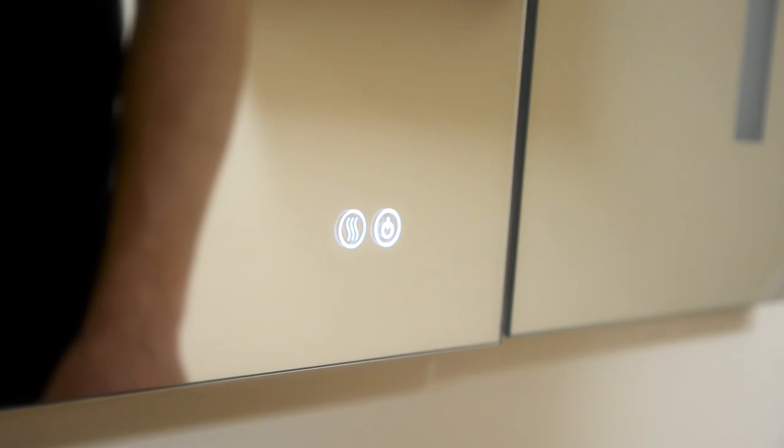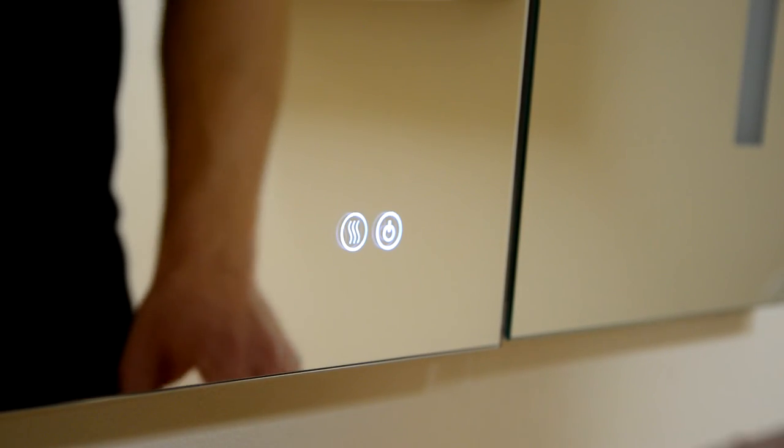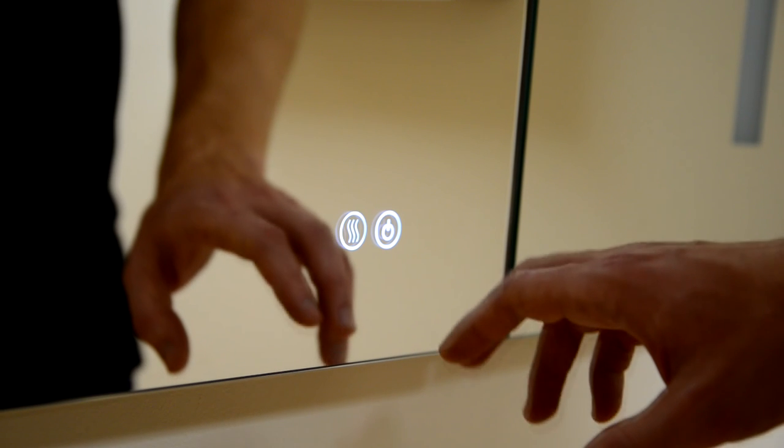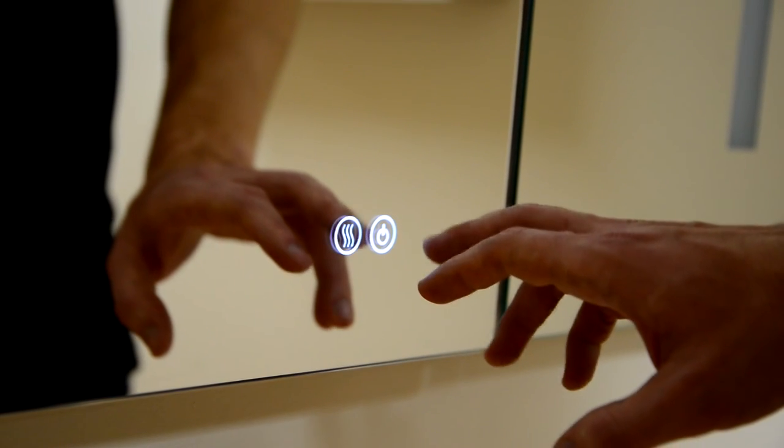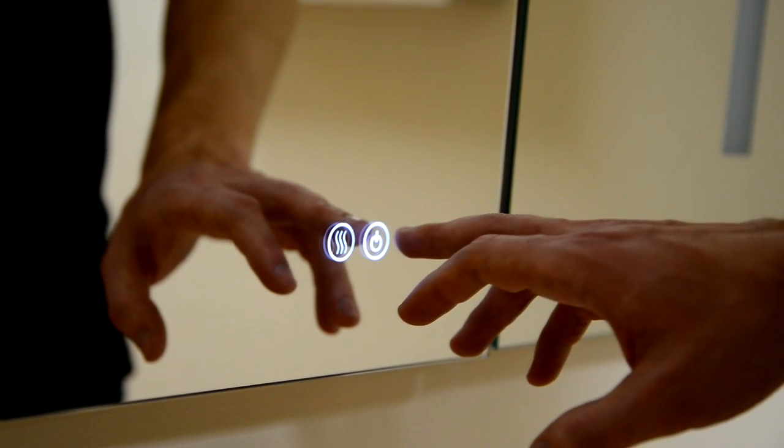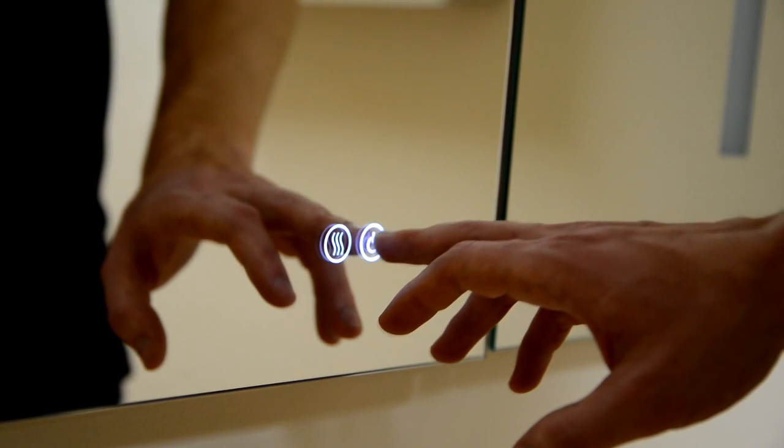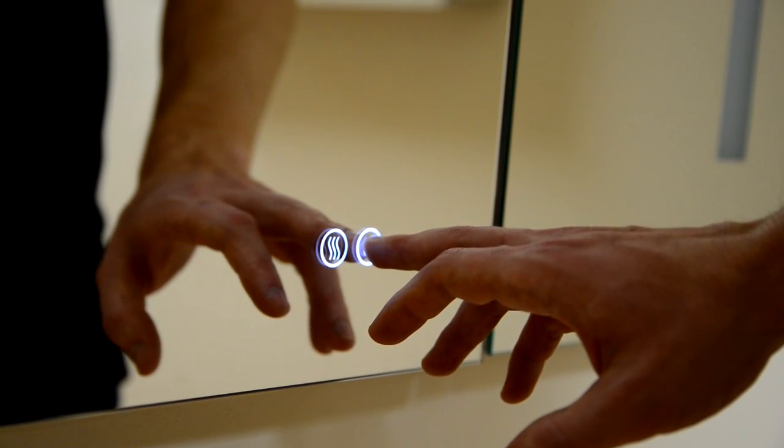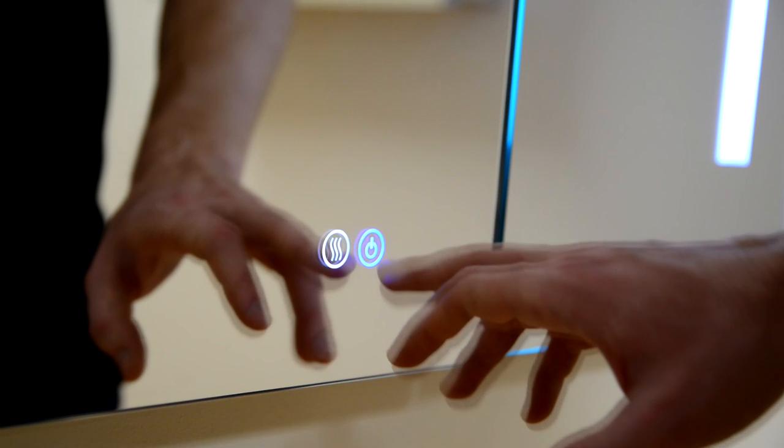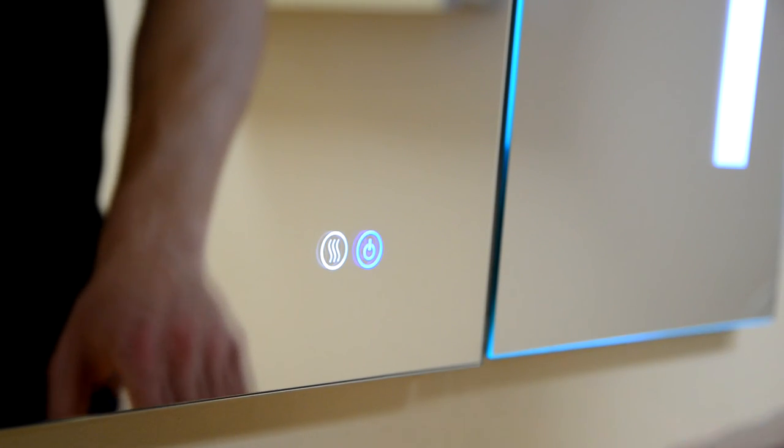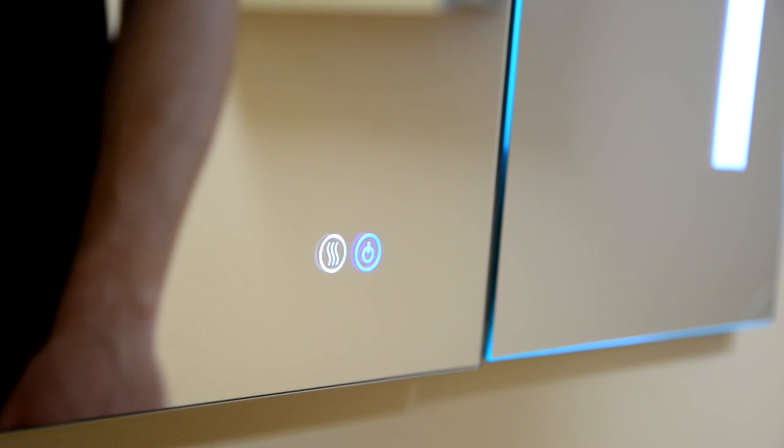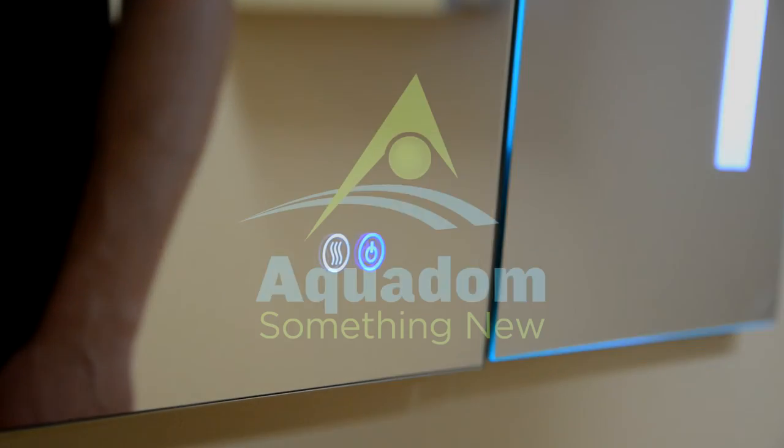I want to thank you for your time on the behalf of the whole Aquadome team. We hope that soon you will become a proud owner of one of our products, thus filling your home with something new. Thank you.